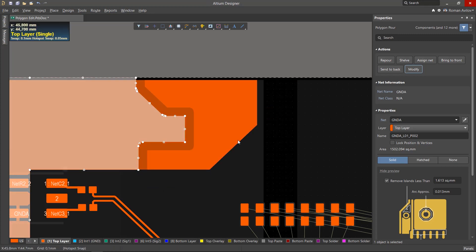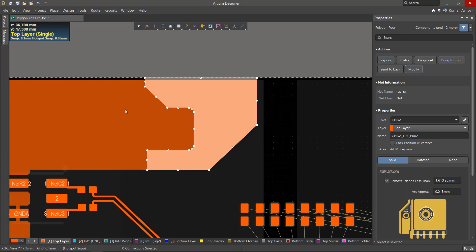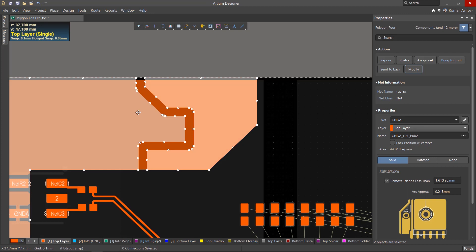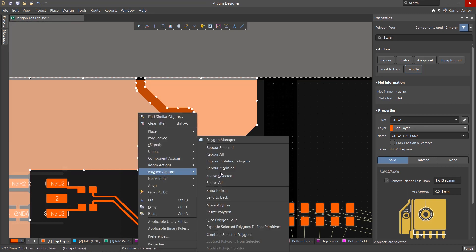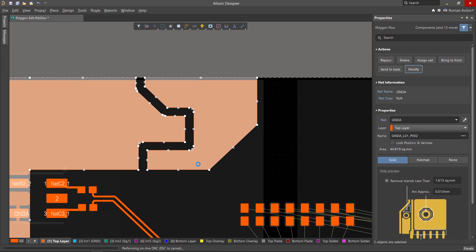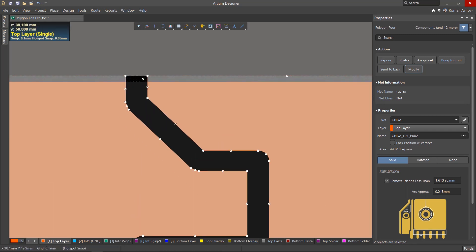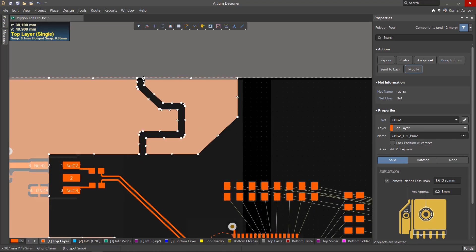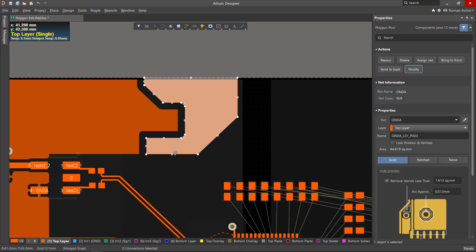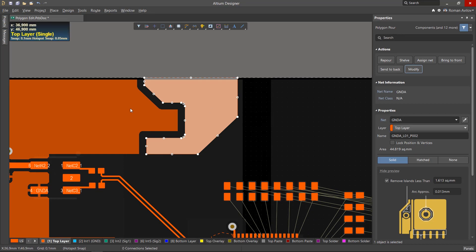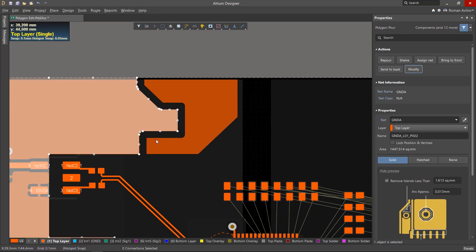You'll need to re-pour the sliced polygons. Select them and right-click on them. Select Polygon Actions Repour Selected. The polygons will be rebuilt. The gap between them is equal to the line width. The net for the new polygons formed by this split remains the same.